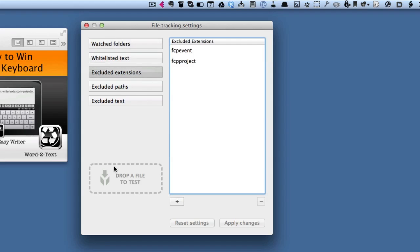You can tell it to exclude certain extensions. It was bringing up things that were being worked on in Final Cut Pro for me. I didn't want those to show up, so I've chosen any FCP events and FCP projects don't need to be showed in there.